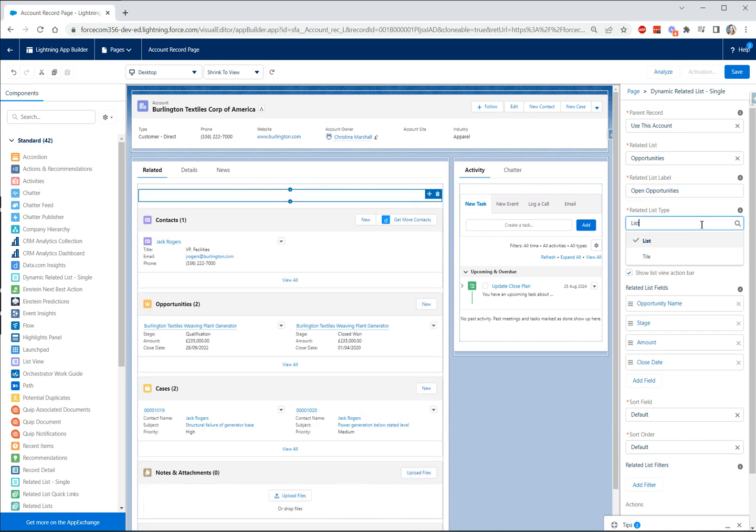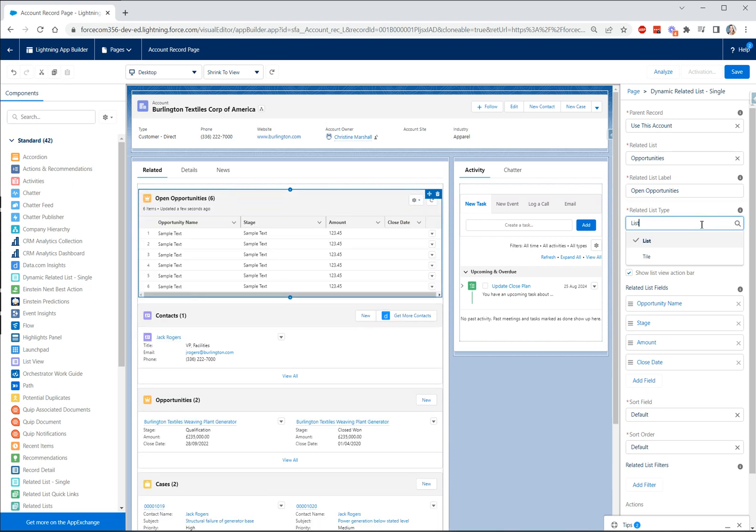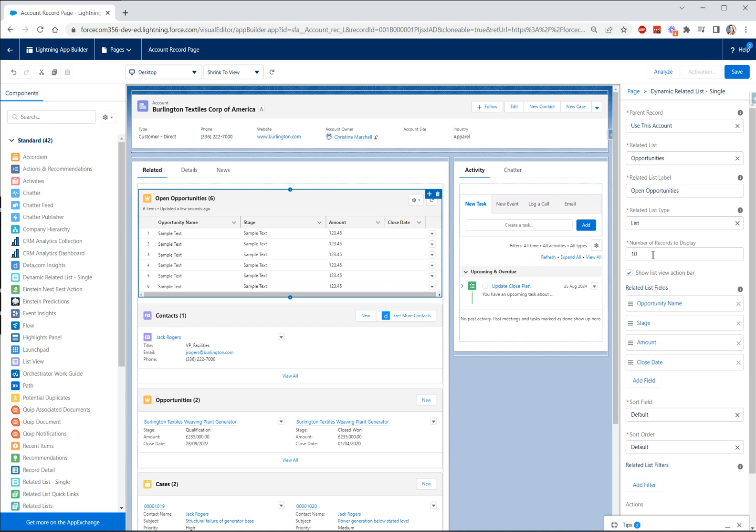We can choose our related list type between list and tile and we can also choose the number of records to display. So this is currently set to 10 and something that's worth noting is that these dynamic related lists will display up to 30 records.